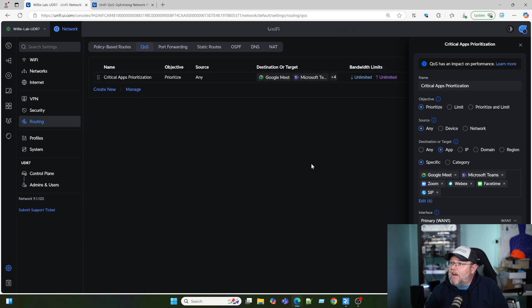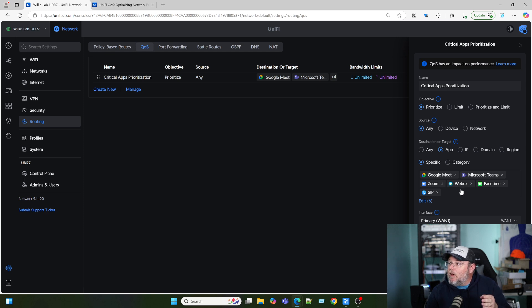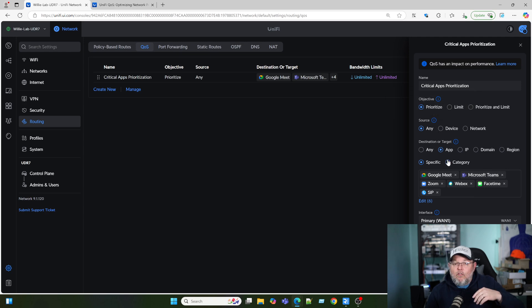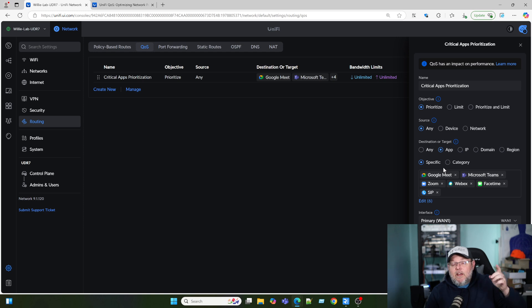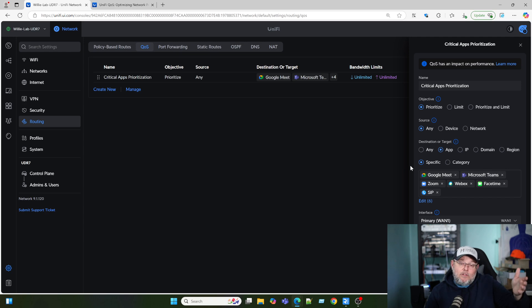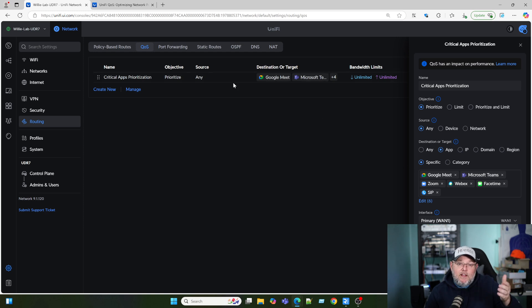We're going to click add. And now at the gateway, Google Meet, Microsoft Teams, Zoom, WebEx, FaceTime, and SIP all have priority over all of our other network traffic. Remember though, we took a penalty because now offloading is disabled on our gateway, and there could be that 20 to 45% ding in performance that we saw.